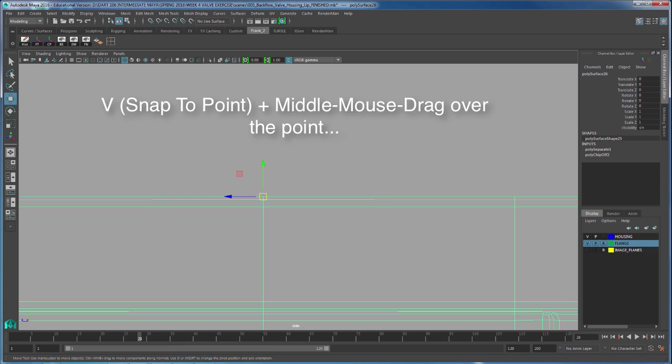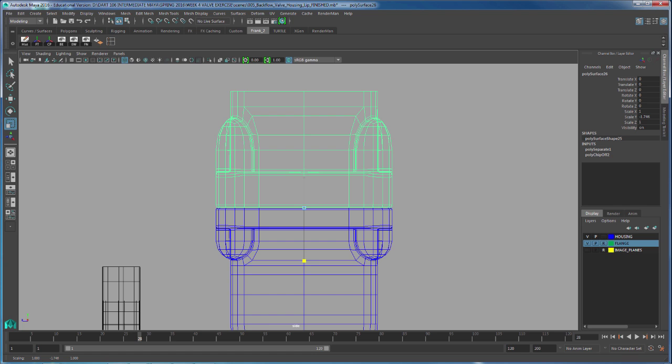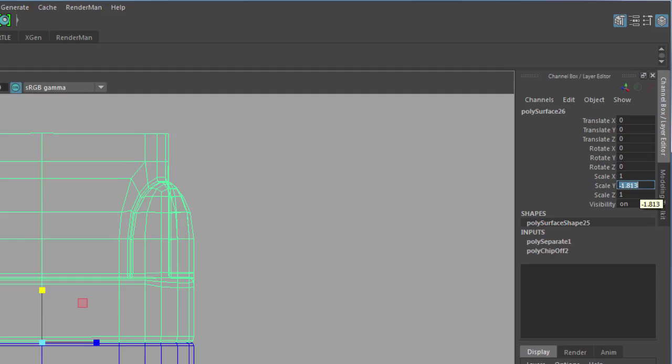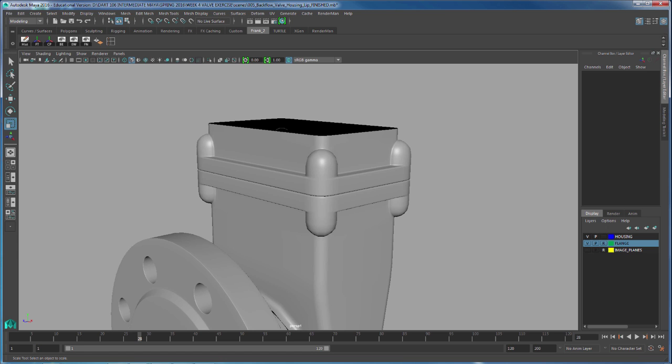Now I can use the scale tool to scale this guy in this direction, which will be the negative Y. As soon as I type in negative 1, I've duplicated this piece and now I can continue modeling the top part by recycling this piece.